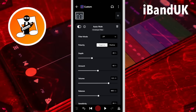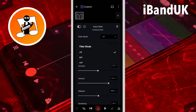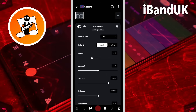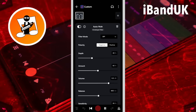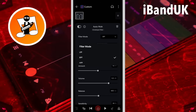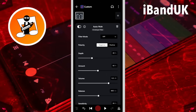Filter mode sets the looped sound frequency range. Tap on the filter mode drop list. Then tap on LPF to use a low looped frequency range, or tap on BPF to use a mid looped frequency range, or tap on HPF for a high looped frequency range. Here I will use BPF.